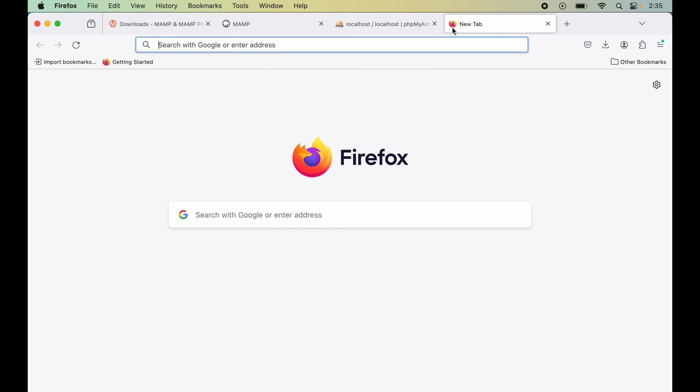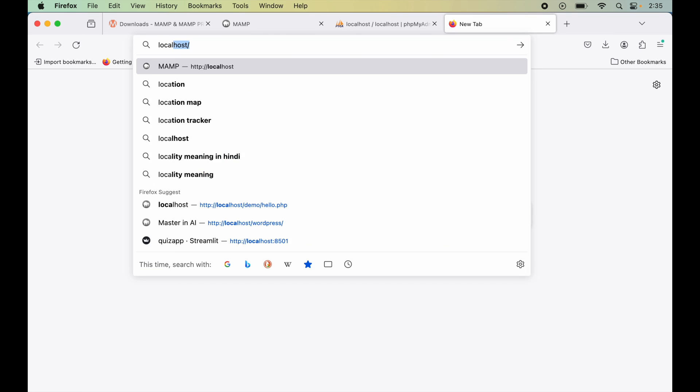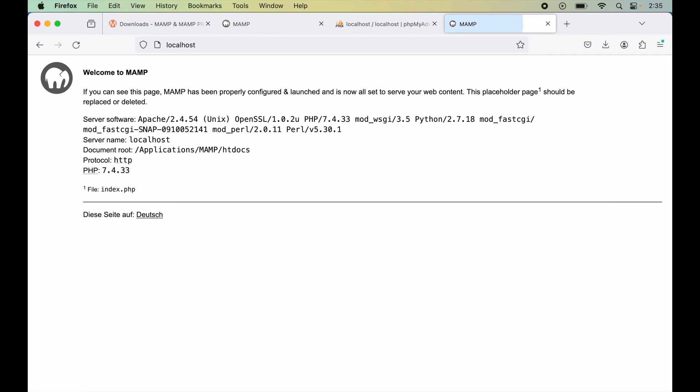Now if I open a new tab and type localhost in the address bar, we will see this welcome page. We are getting this page because of this index.php file which is present at this particular location, and we can also create our own projects inside this htdocs folder.